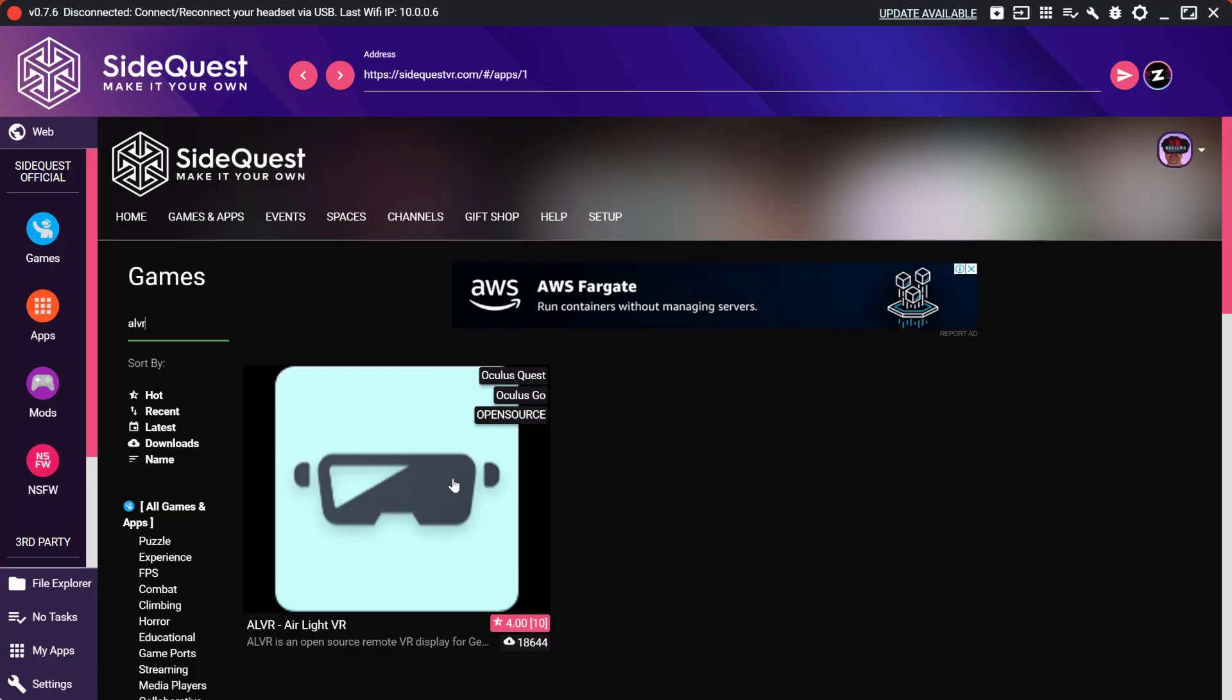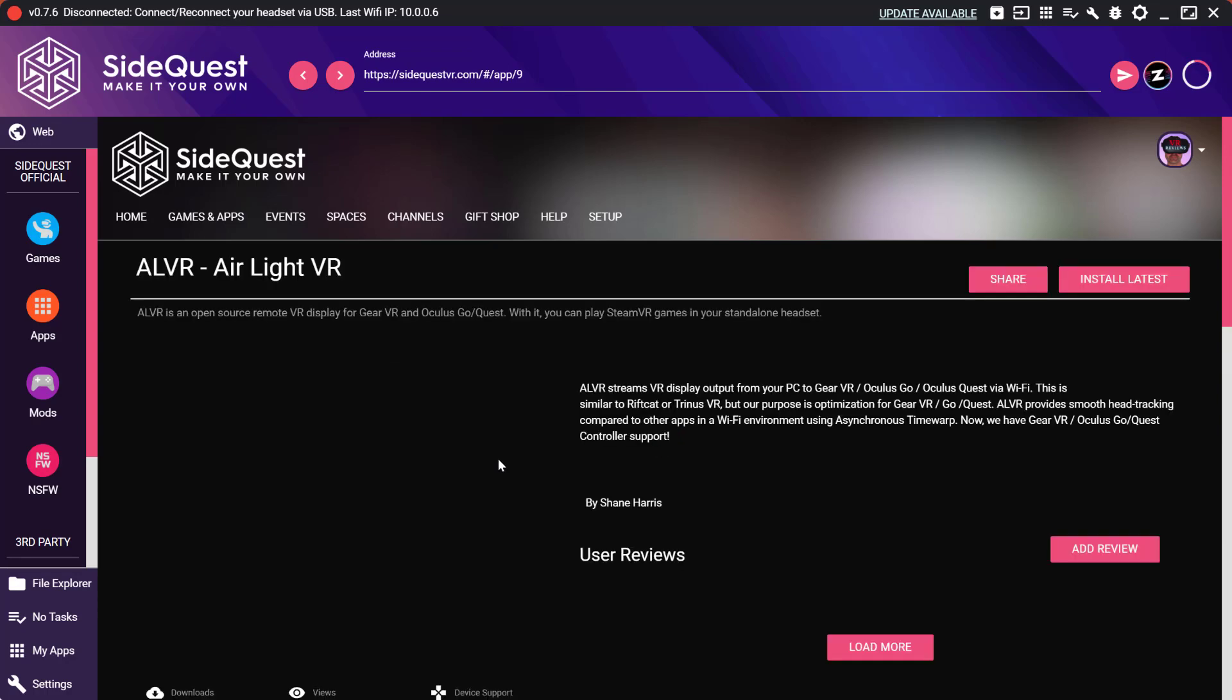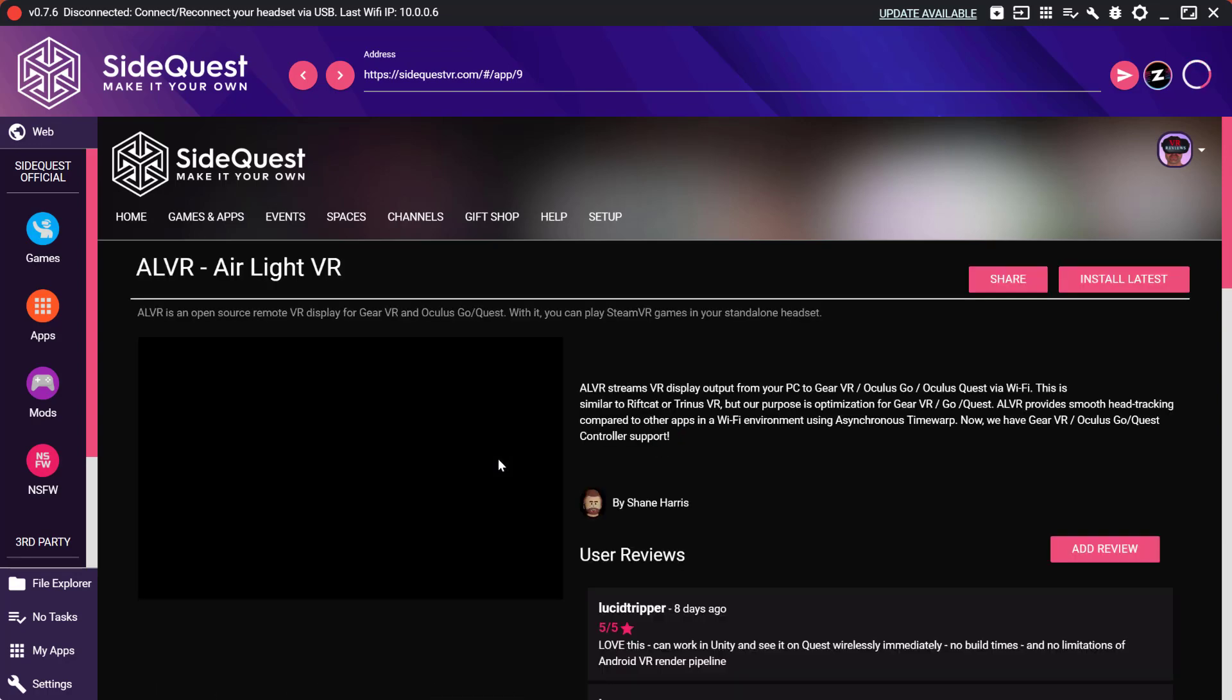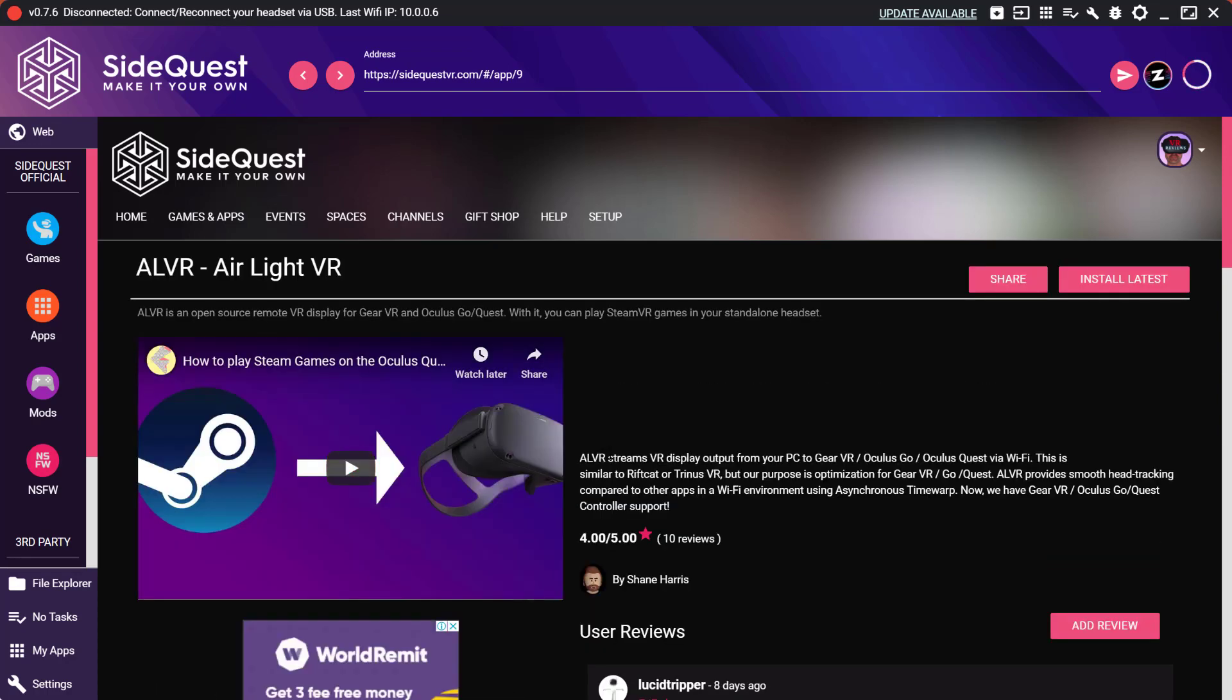We're going to use a program called ALVR from the SideQuest store. If you're not familiar with SideQuest there's a link in this video and in the description below of a tutorial where I take you through what SideQuest is and how to install it.